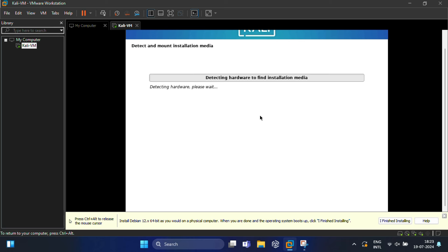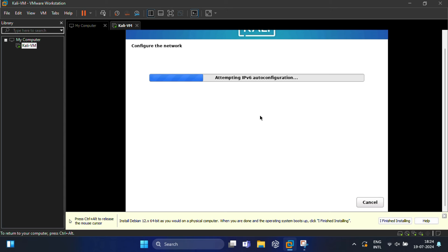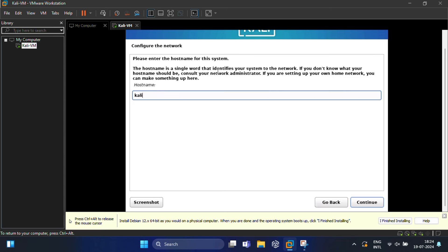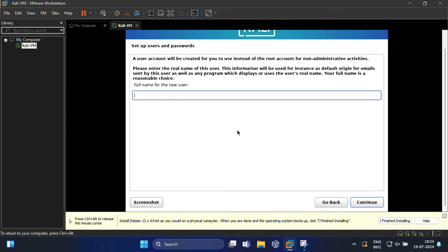In the next screen, enter a hostname for your system and click Continue. Here you need to enter the domain name for your system—I will leave it blank. In this screen, it will ask for setup users and password. This is very important; without the username and password, you will not be able to log into your Kali Linux machine. It says type a full name for the new user to create an account. I'm going to name it Tech Info Card.